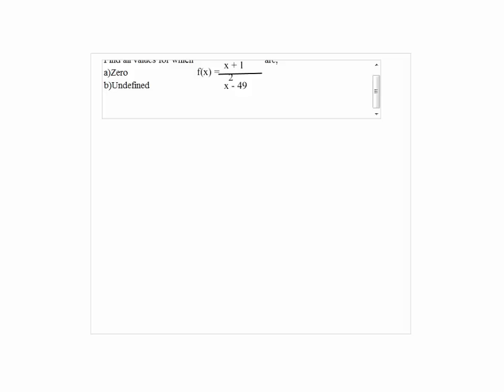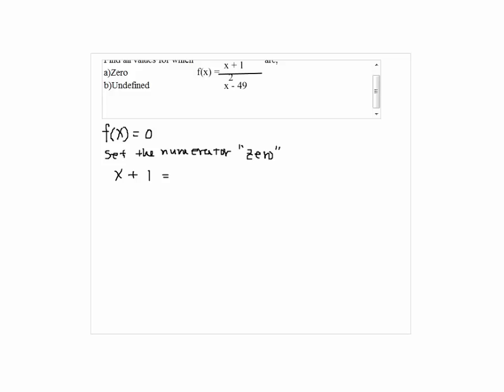Find all values for which f of x equals x plus 1 over x squared minus 49 are: a) 0, b) undefined. So if you want f of x equals 0, then you have to set the numerator equal to zero. So x plus 1 equals 0, and so x equals negative 1.